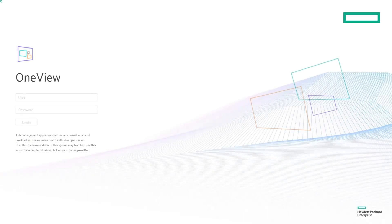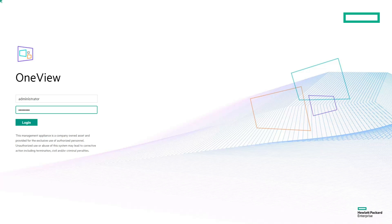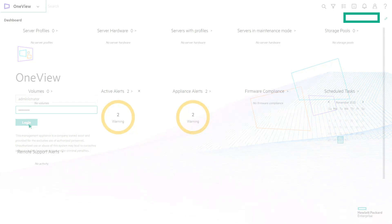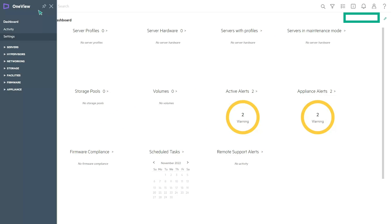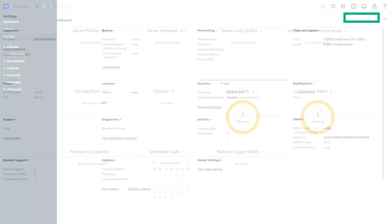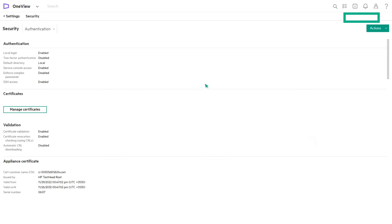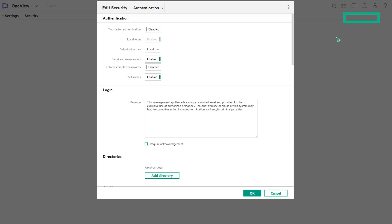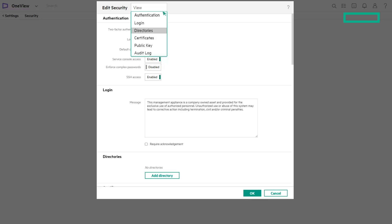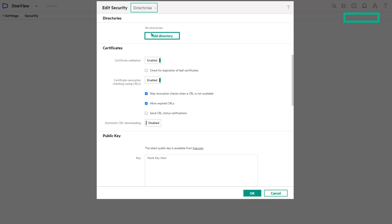Let us start with step one: defining the directory service. Login to the HPE OneView appliance. From the main menu, select Settings. Click Security. Select Actions and click Edit. In the Edit Security screen, select Directories from the drop-down list. Under the Directory section, click Add Directory.